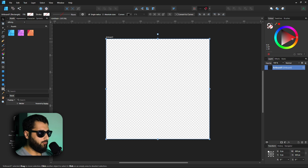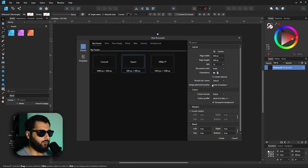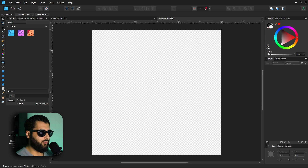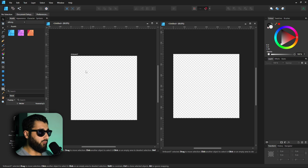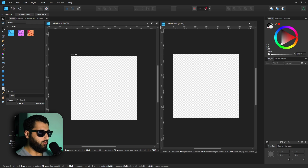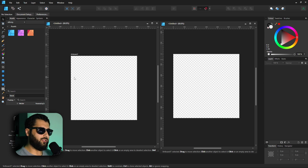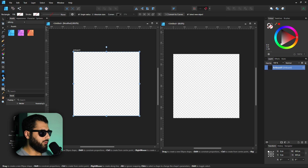Let's say we didn't select the tick box. Under File > New, let's uncheck 'Create Artboard' and create the document. You can see the layer panel is empty and it doesn't say 'Artboard One' at the top. Putting them side by side, one clearly says 'Artboard' at the top and the other doesn't.